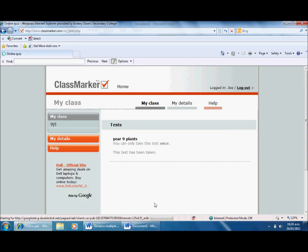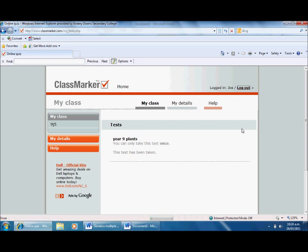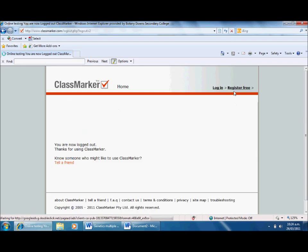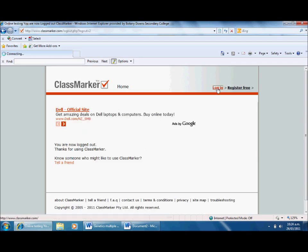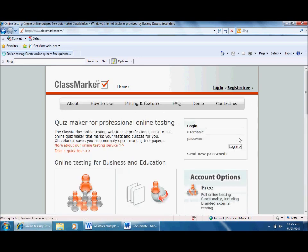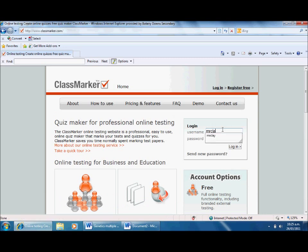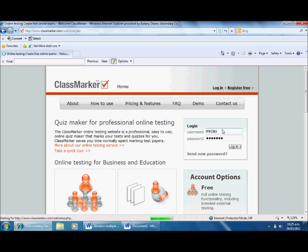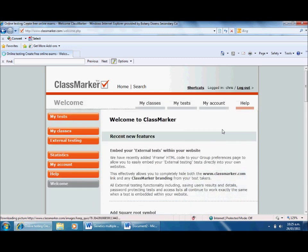And the test has been taken. Cool, so I've finished. I'm going to log out. And then I'm going to log back in as me so we can look from the teacher's point of view - how do you get your results for your class, et cetera.